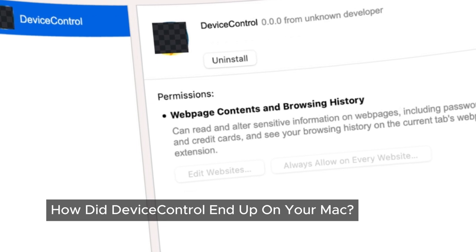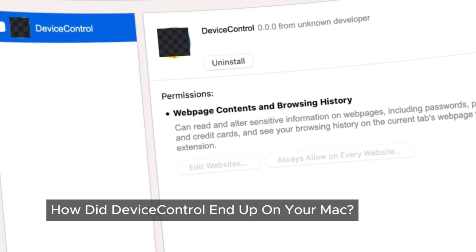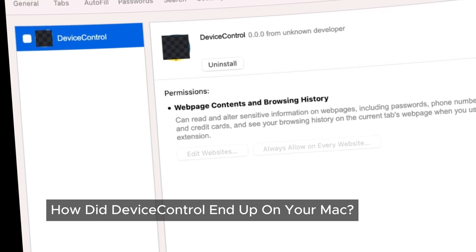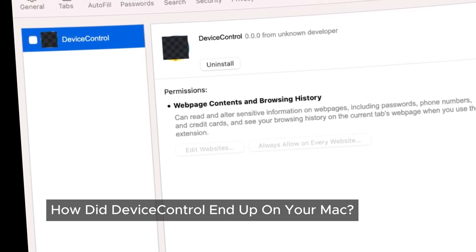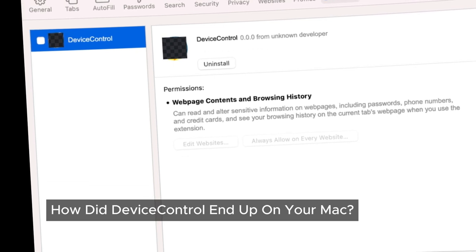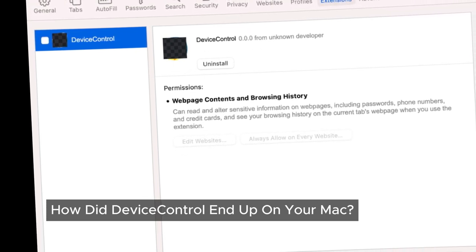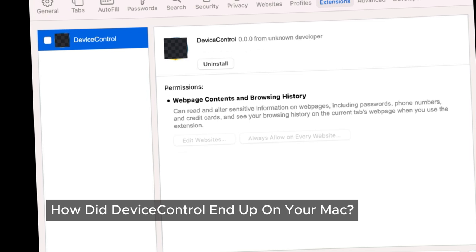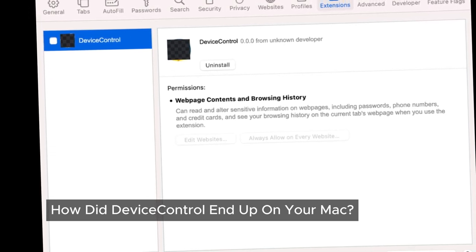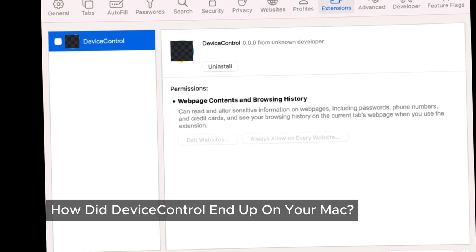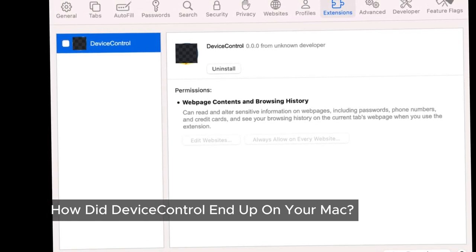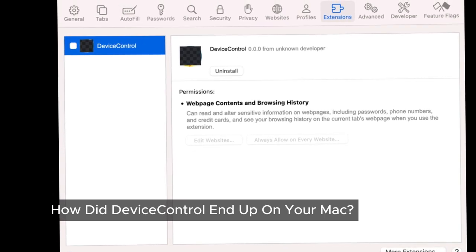So how does device control adware manage to sneak onto your device? In most cases, you're inadvertently the one installing it. These programs often come bundled with other software and quietly slip onto your device while you're installing something else. This often happens when you download free software or use serial crack programs. Sometimes you might accidentally install these programs by clicking on pop-up ads or following misleading instructions on ads — it's all designed to catch you off-guard.